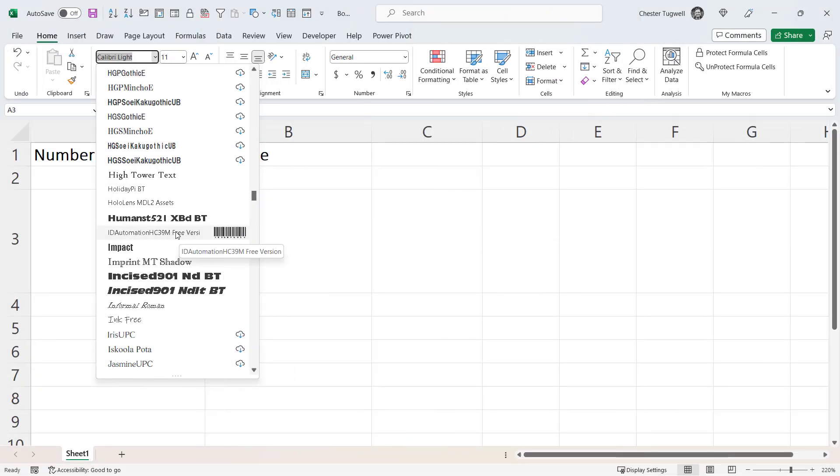Now back in Excel, you should see the font that you've just installed in your font list. However, if it doesn't appear there, try closing Excel down and reopening it.